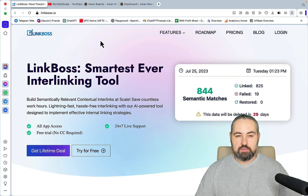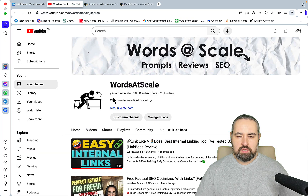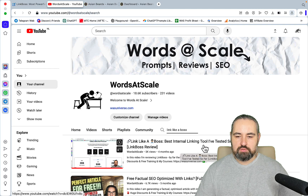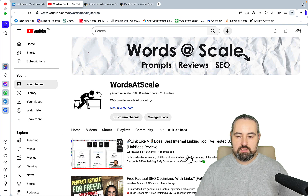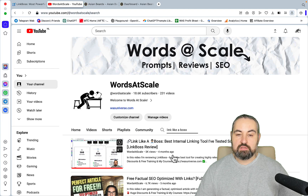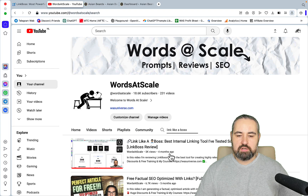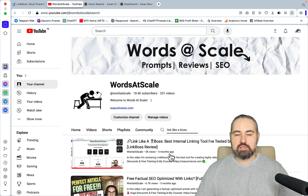Hey guys, welcome to Where's the Scale. Today I'm talking about Link Boss once again. This was a very popular video of mine called 'Link Like a Boss: Best Internal Linking Tool I've Ever Tested.' Even though that was recorded four months ago, I'm yet to find a better internal linking tool.